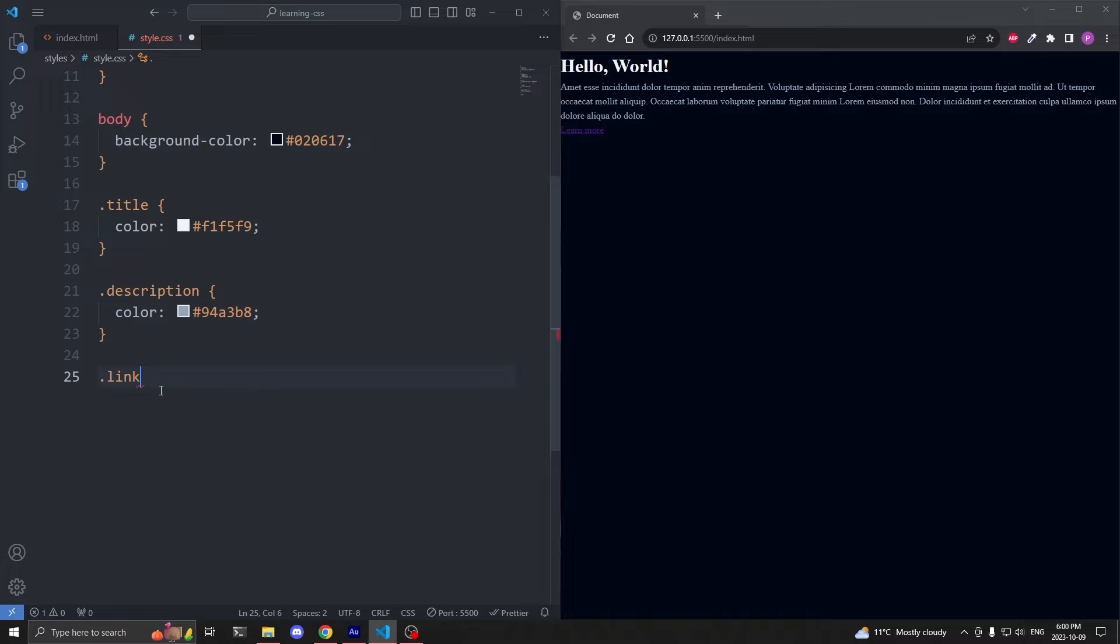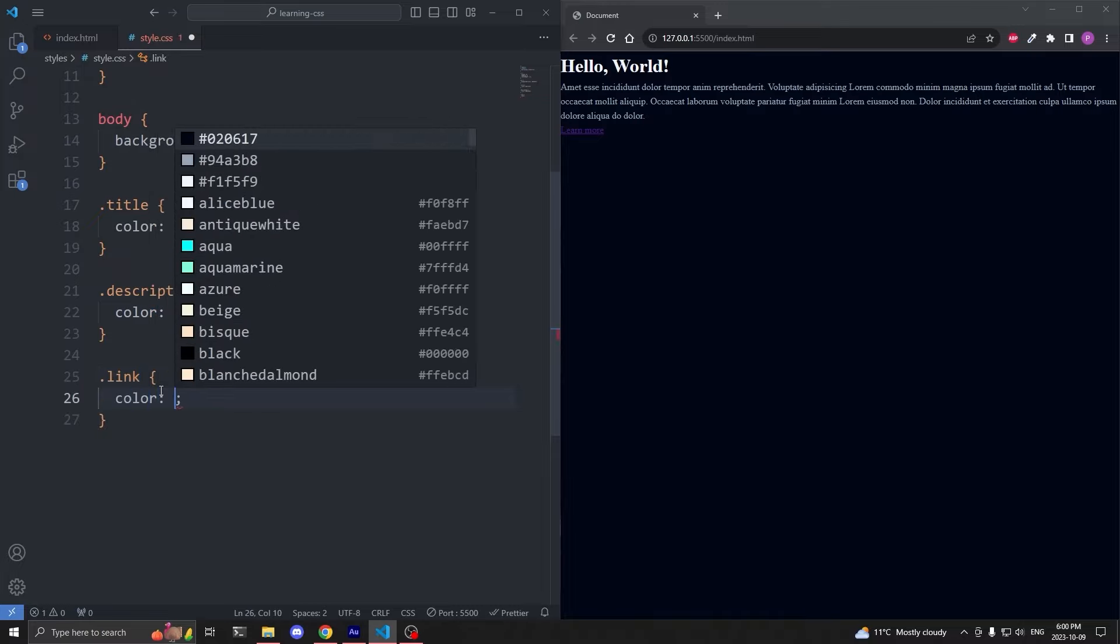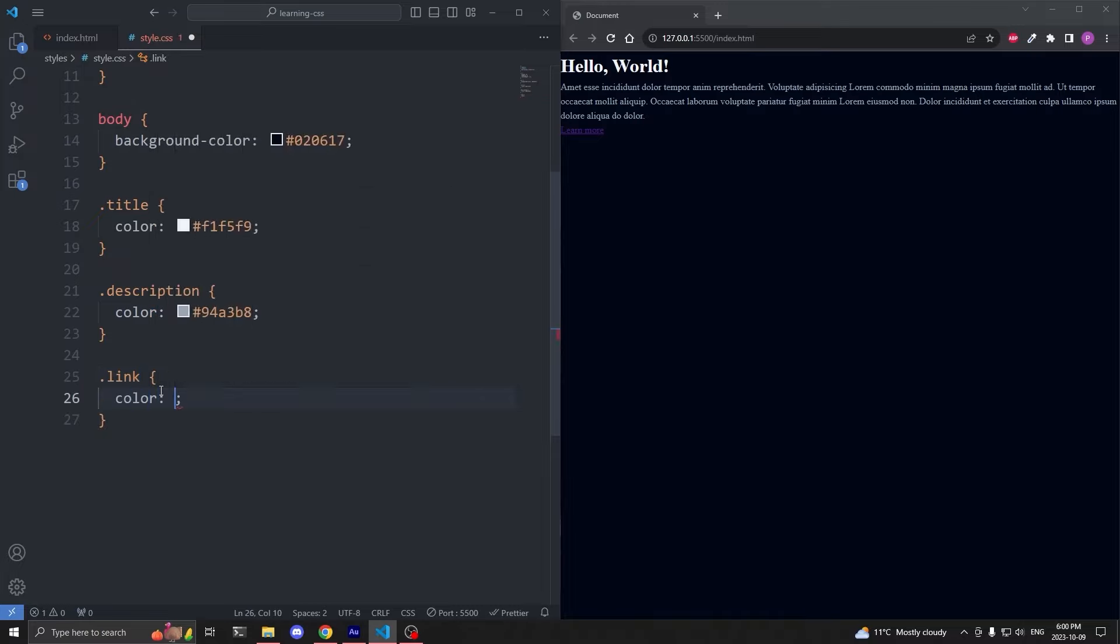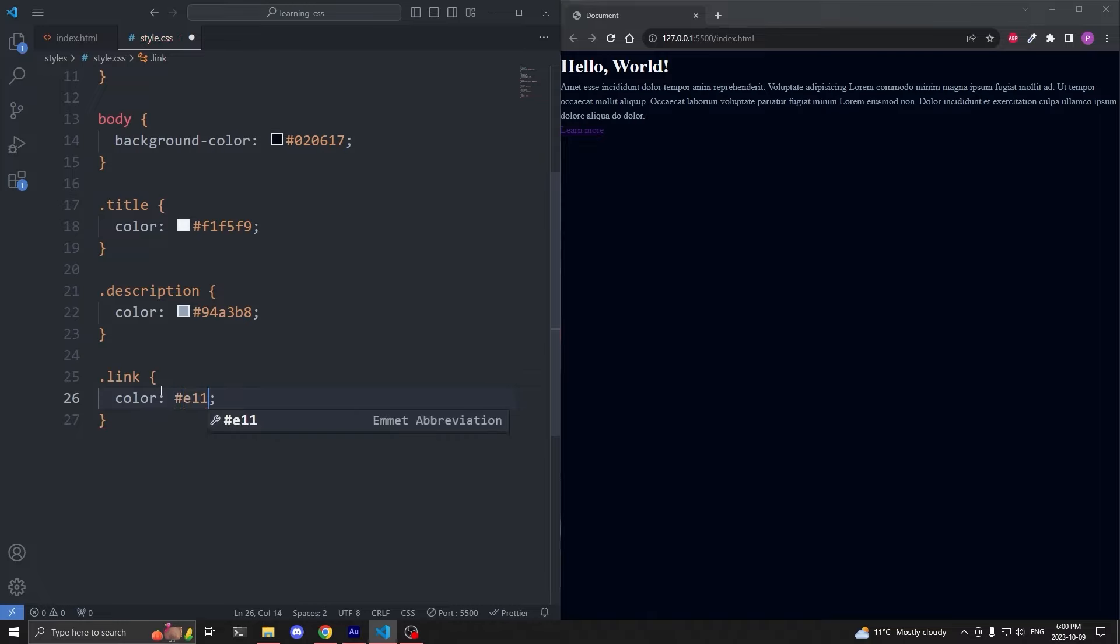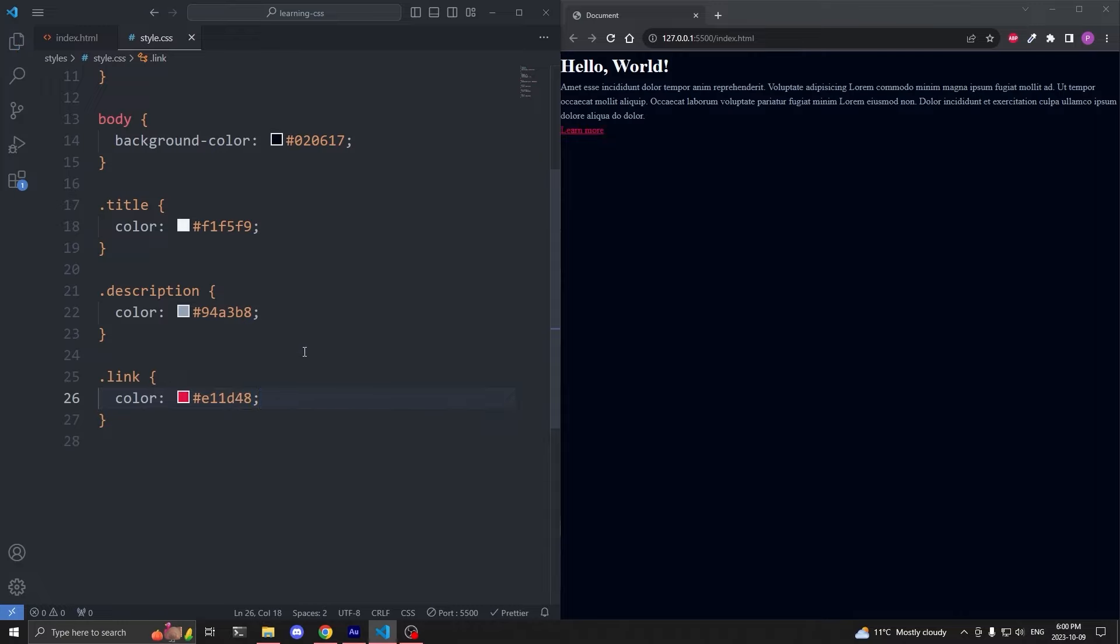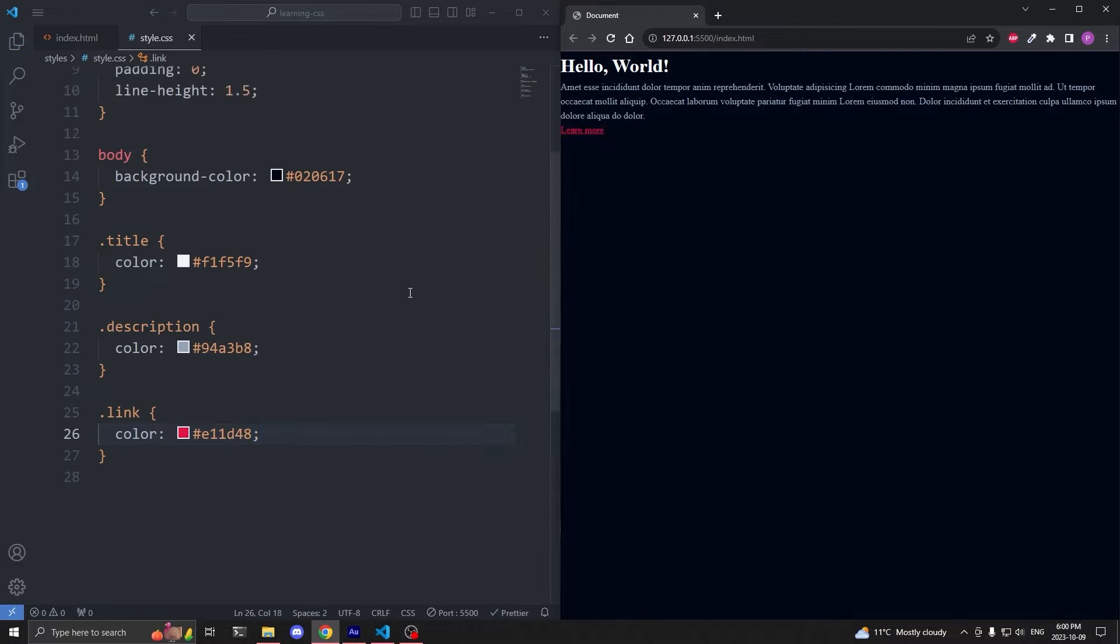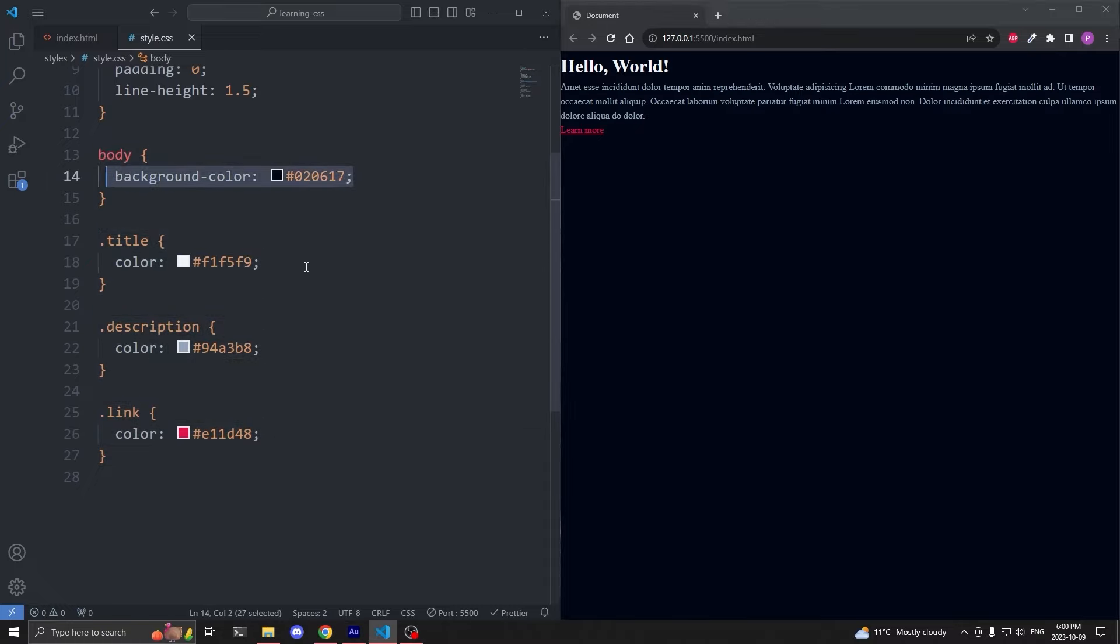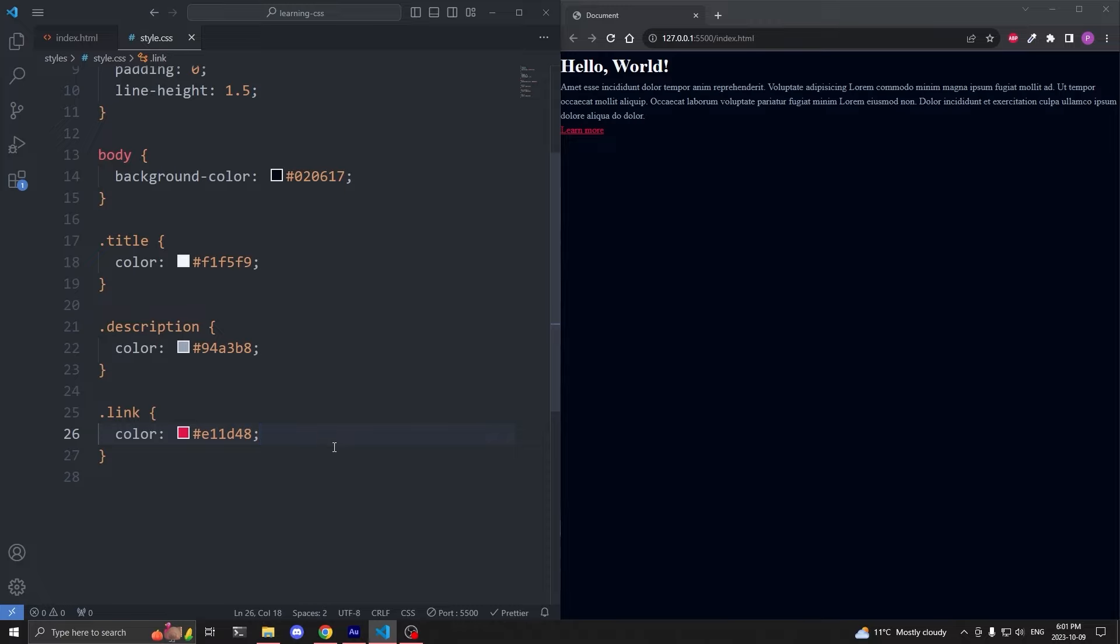And finally, back in my index.html, under our paragraph, I'll add an anchor element with the class of link, and that displays learn more. In my CSS, I'll select our anchor element by its class name of link, and I'll give it the color property, and I'll set it to hashtag E11D48. When I save, we see our link is now red.